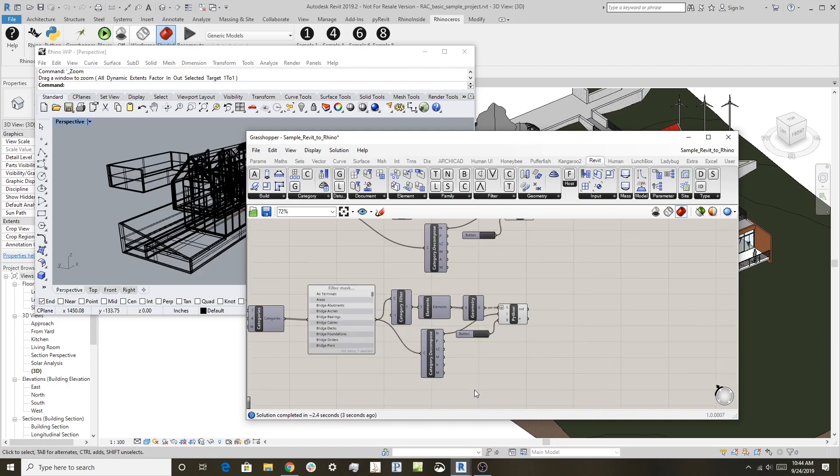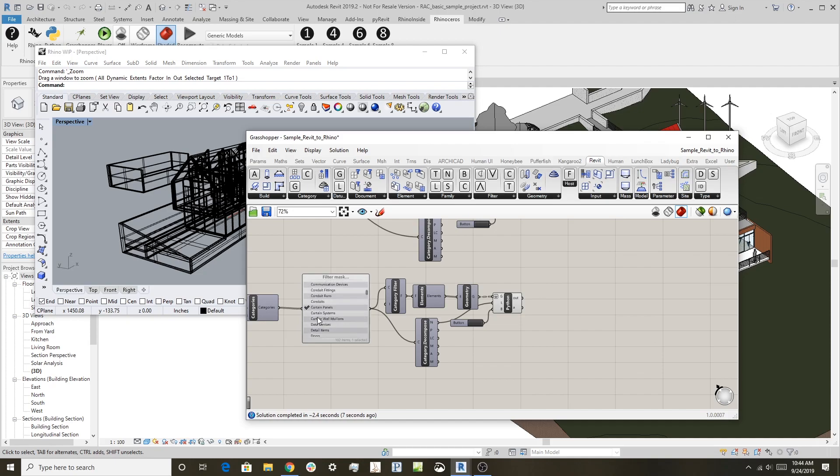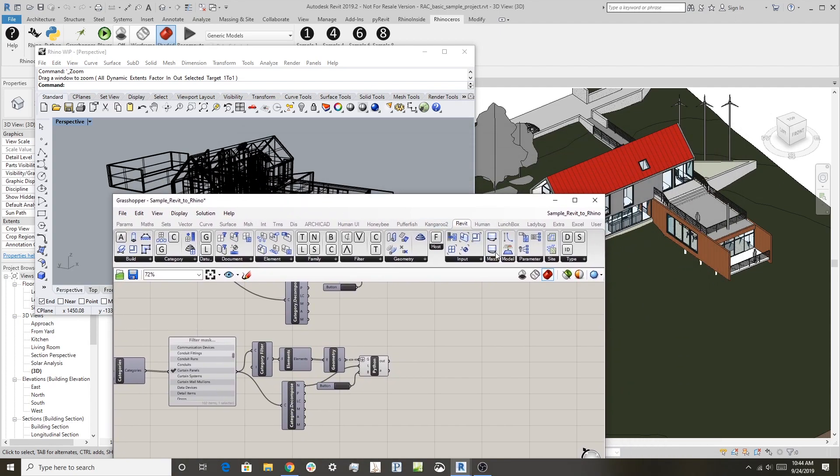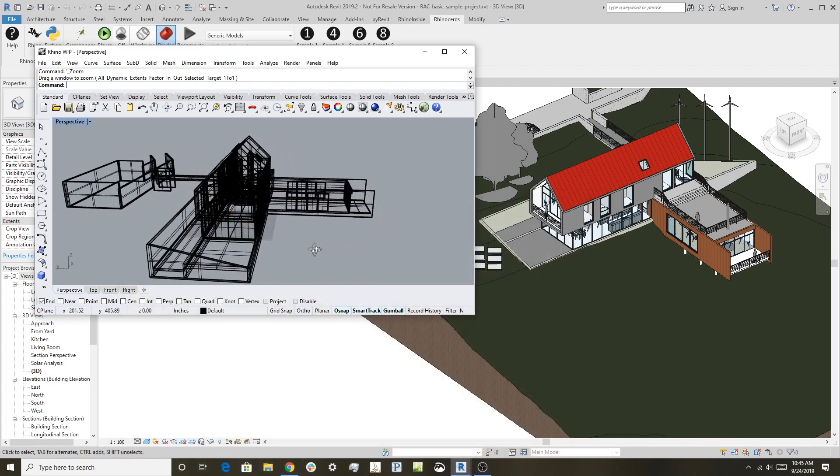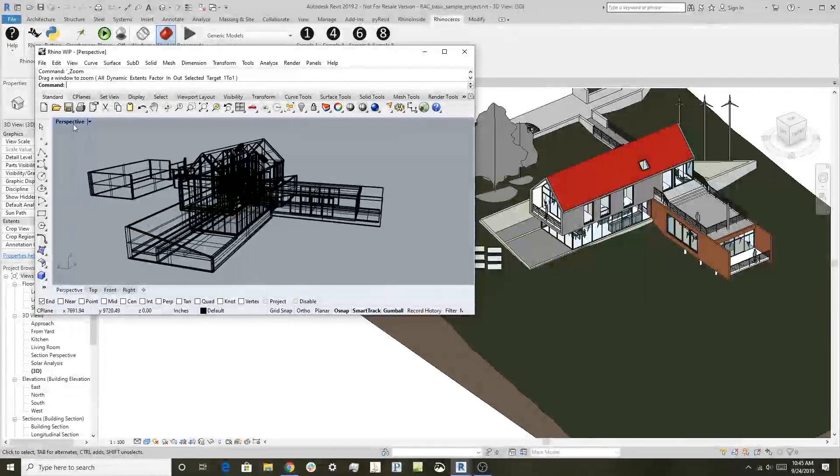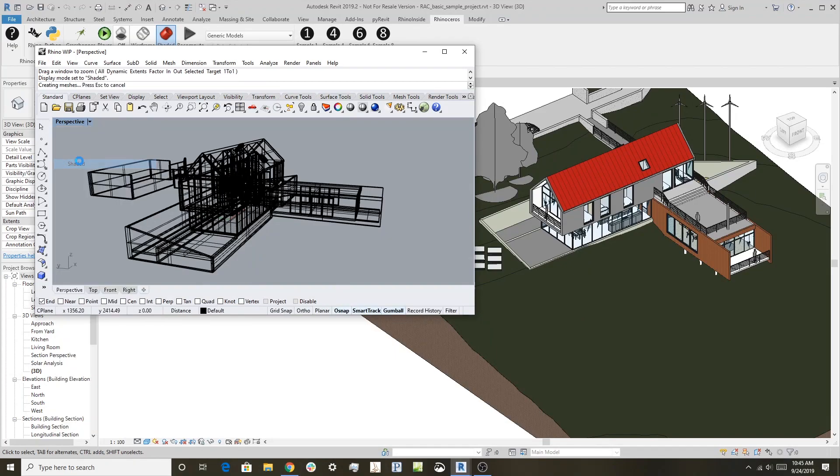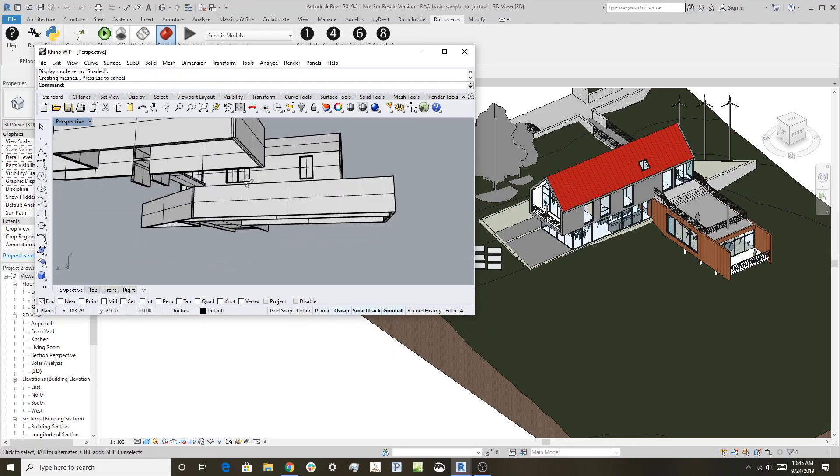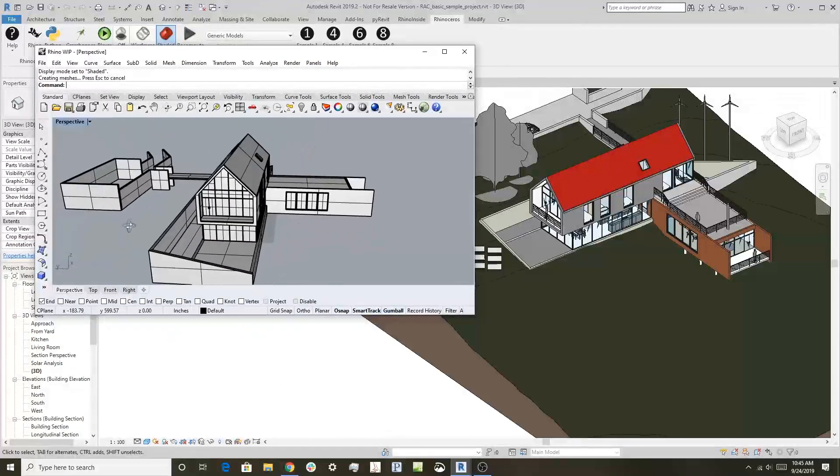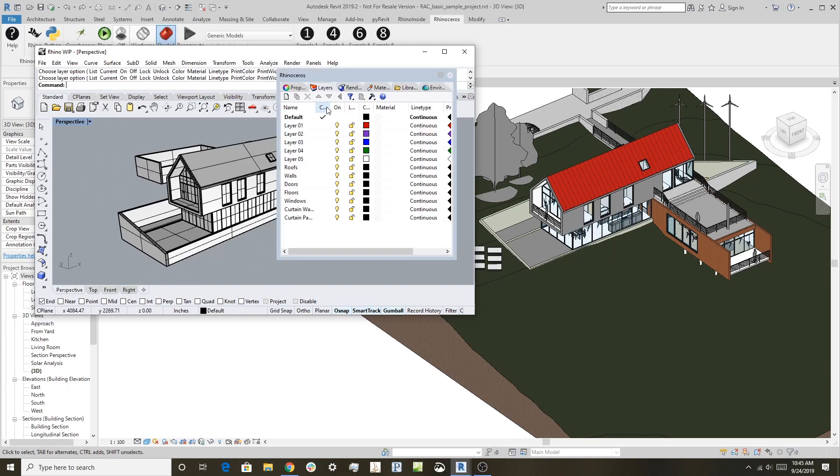And then if I come down here, I think these are the curtain wall panels. Yep, these are the curtain panels. I'll just click on here, and so those get created. What we did is just based on the category, went through and grabbed all the objects out of Revit. So I'll close this, and now we have the model here.